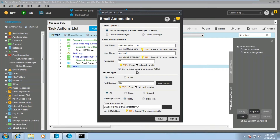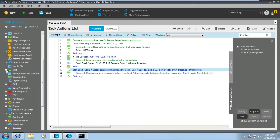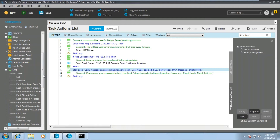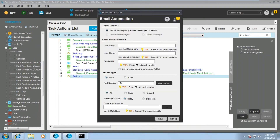Once you input all the details and click save, the code will be generated in a loop format. When you expand the loop, you can see 'for each email message on a mail server' — the same thing we just configured from the email automation get all messages wizard.